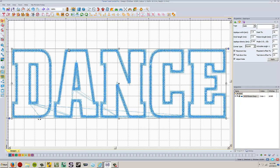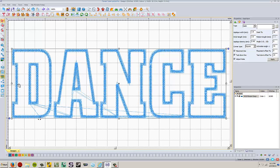So these are already applique letters. This is made to have first a single line of straight stitch, and then you put your fabric down, and then it tacks it down, and then you trim all around it, and then it goes and puts the finishing stitch down.